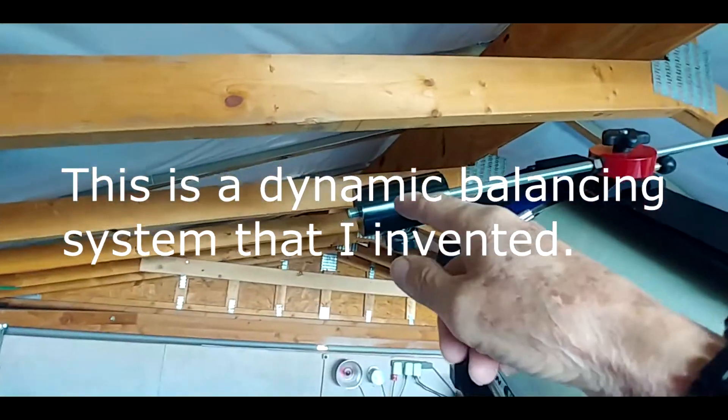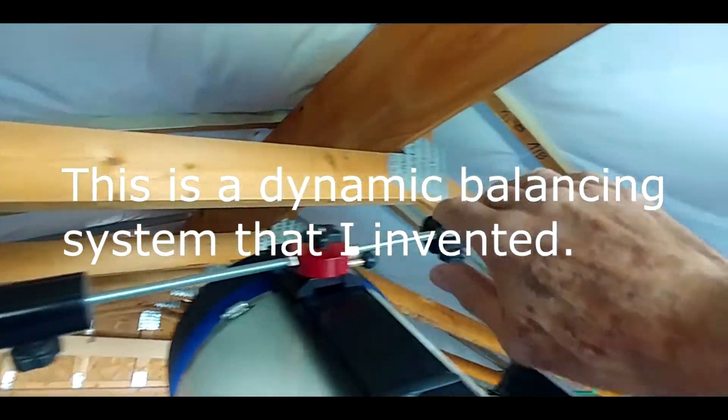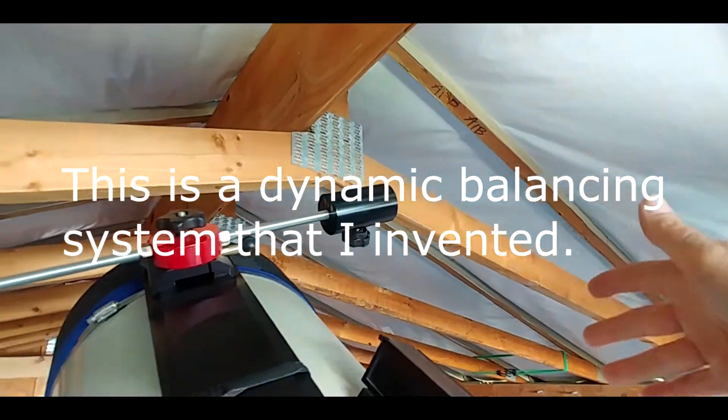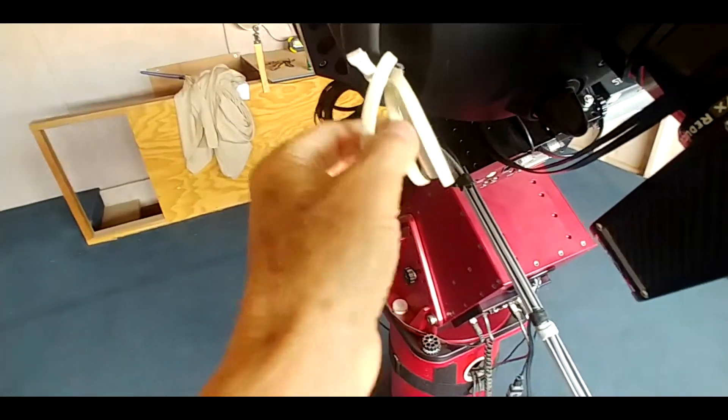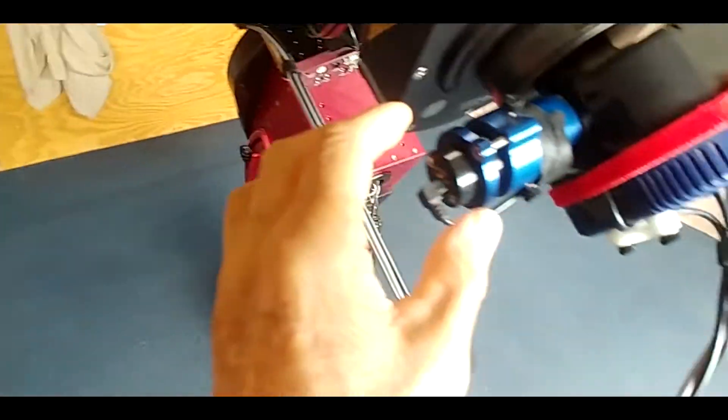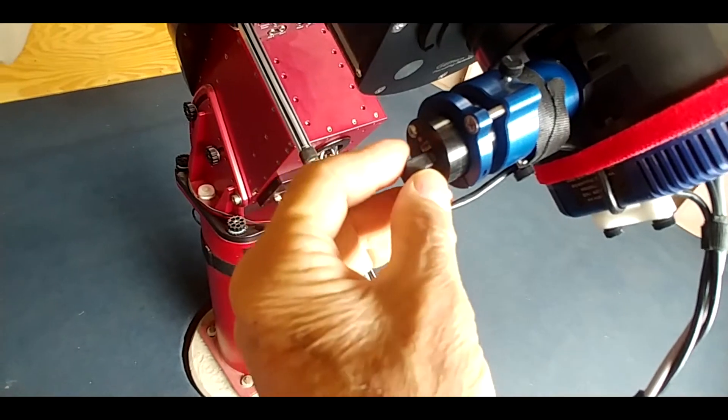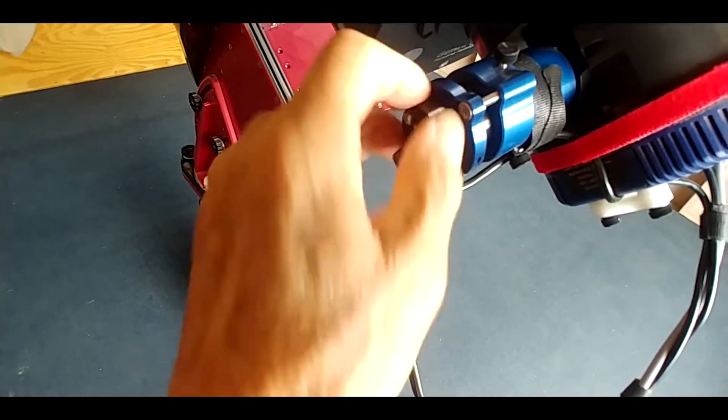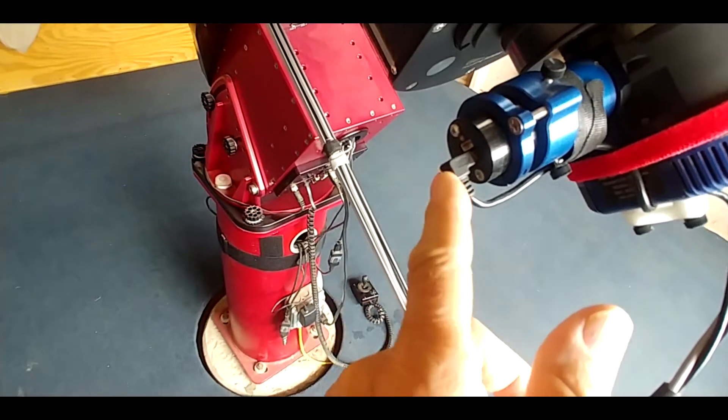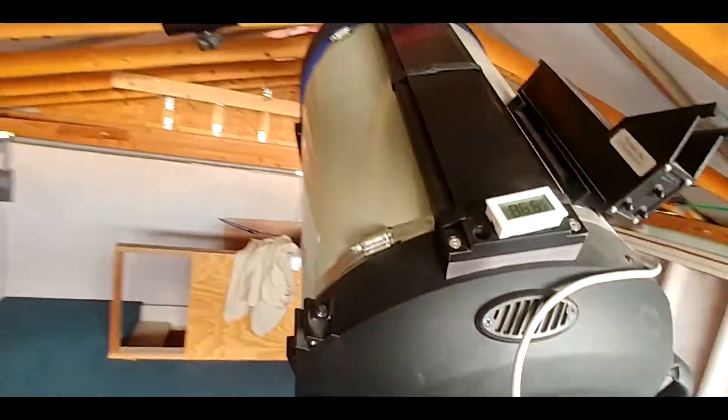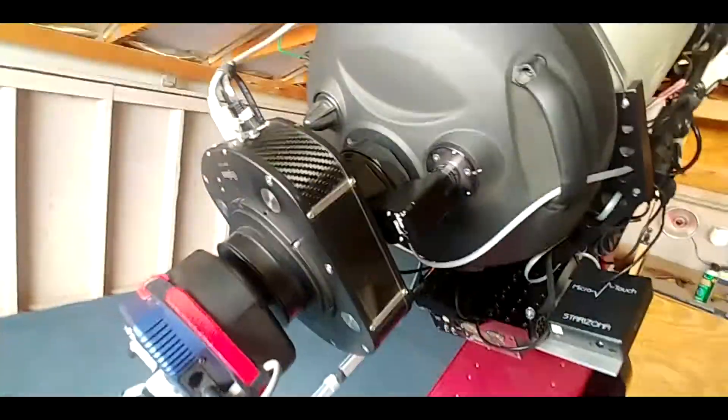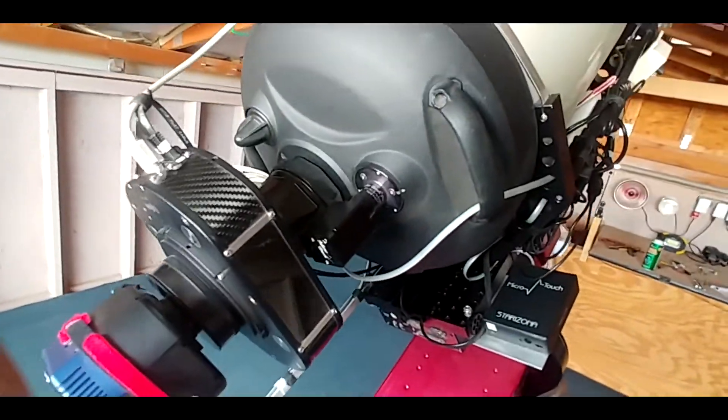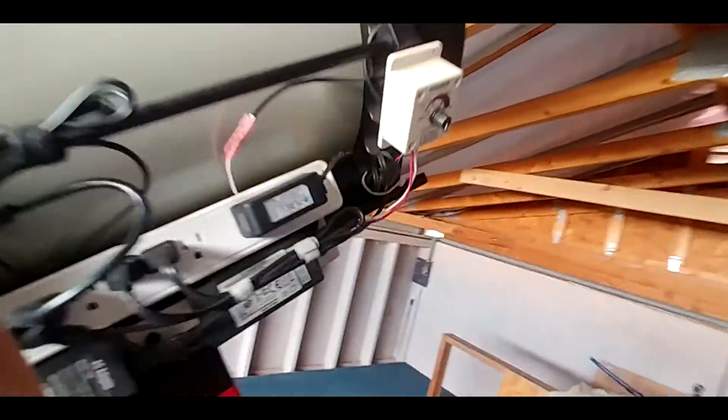What happens is you'll need this weight sticking out further to counterbalance all the weight that's on the other side of the OTA, so that's why I put those in there. This cable is the old cable for when I use the Lodestar, but right now I'm using TheSkyX so I only have to use one USB connector on there.